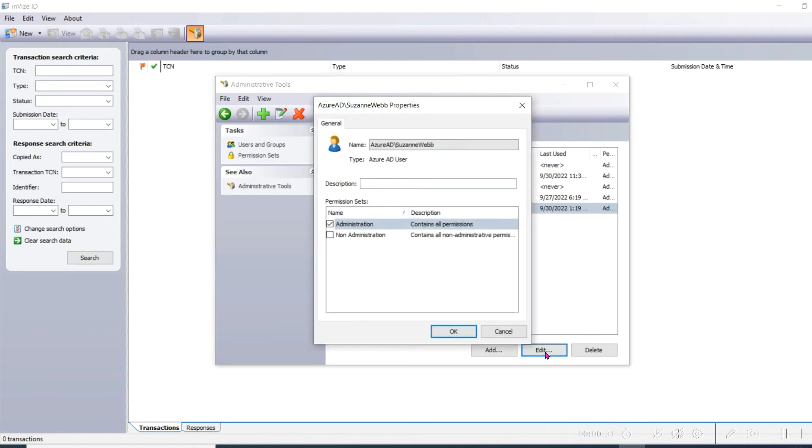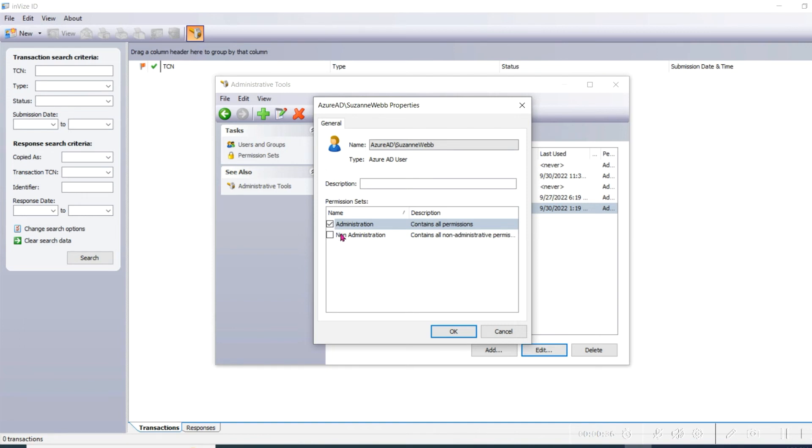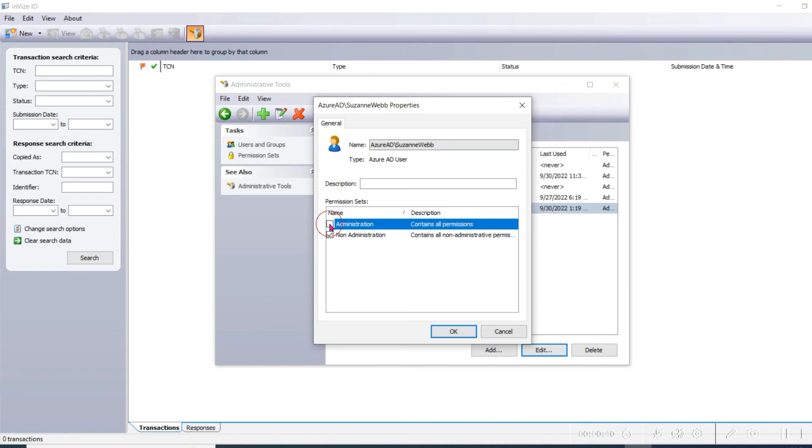Click on the new user and then select Edit. At this point, you'll be able to choose whether the person has administrator permissions or is just a standard user. Administrators can make changes within the InVise ID software and can delete fingerprint transaction records. Most individuals will just be standard users.